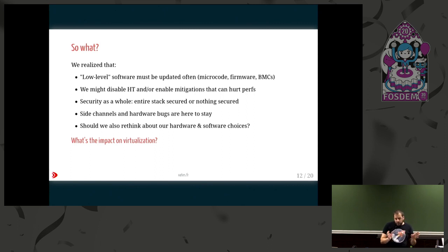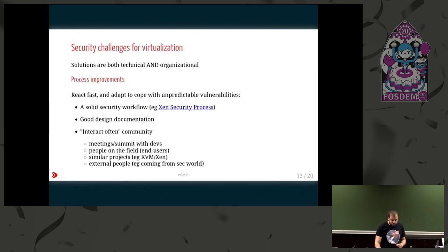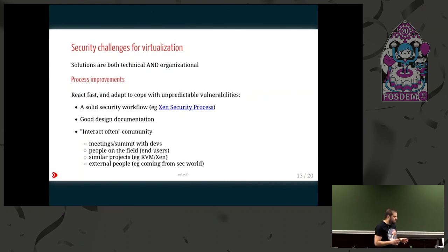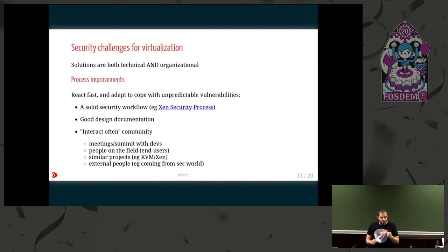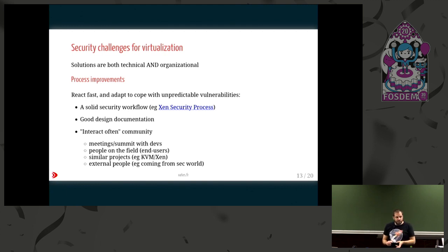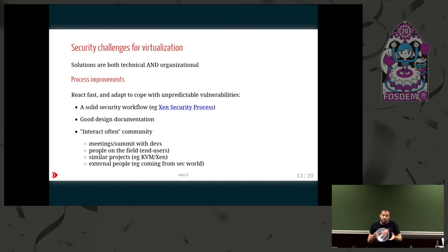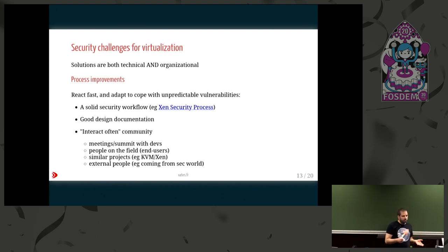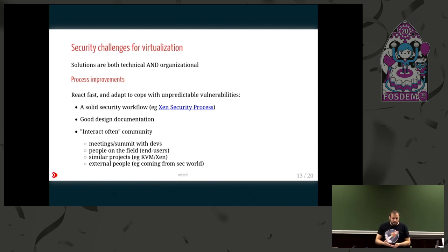So what about the impact of everything on virtualization? The first answer might not be especially on the technical side, but you need first - because you know that you will have new flaws coming - to have a great security workflow for your projects. For example, for the Xen project there is a really great security process - basically a flowchart or checklist that will guide you, so if tomorrow you have a big problem, you'll know how to handle it in the project.